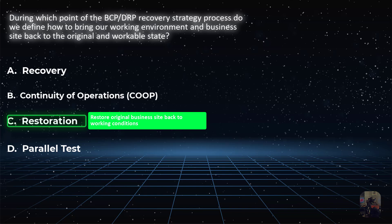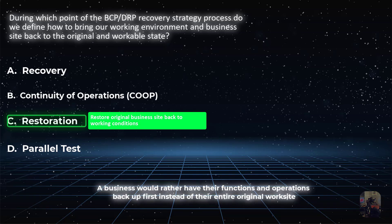It is about getting your original site of disaster back to a point it was before the disaster occurred. Restoration can either happen at the same time as recovery or, depending on criticality, occurs after the recovery process. A business would rather have their functions back to working order before focusing on restoring the original work site.